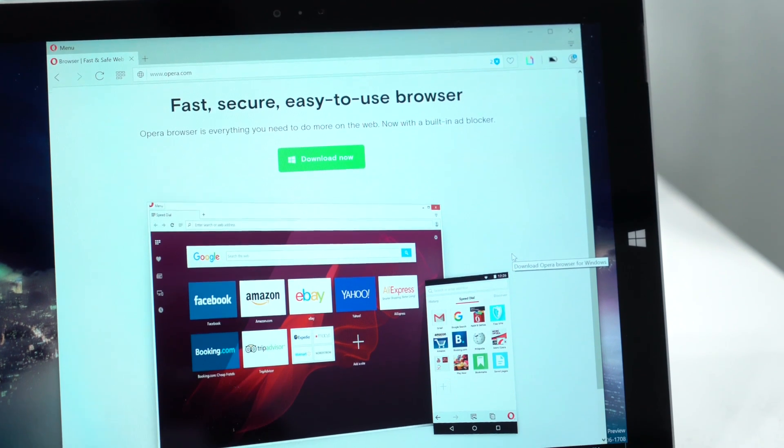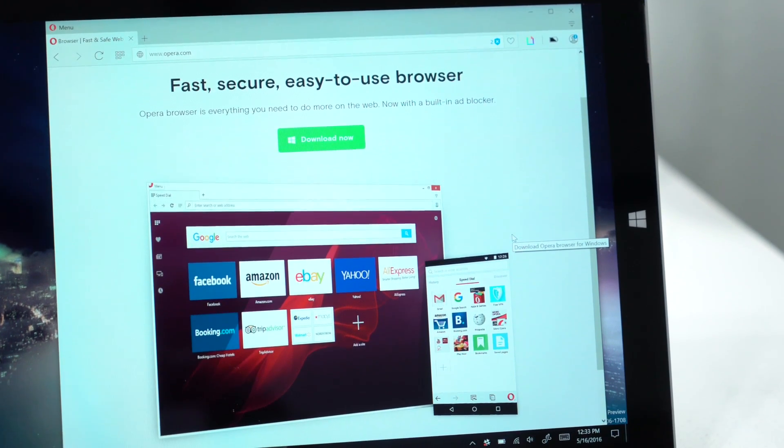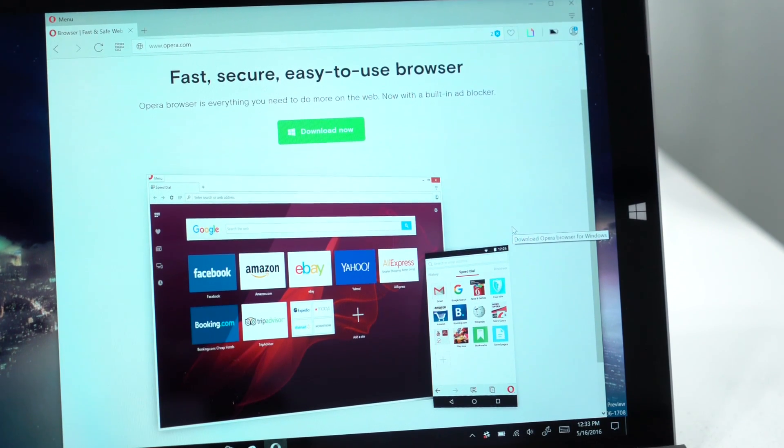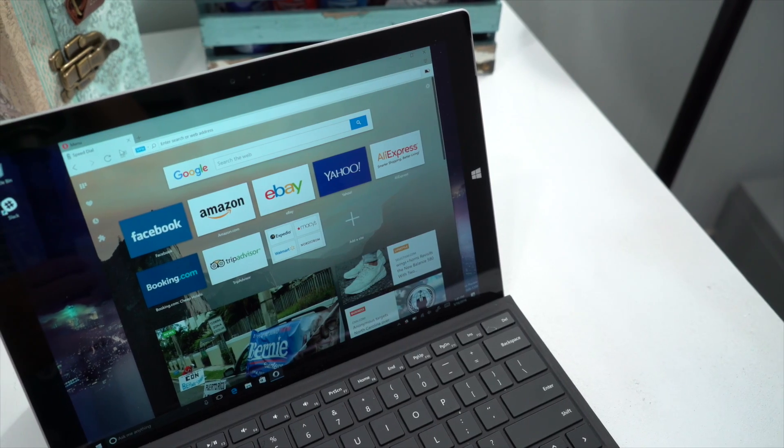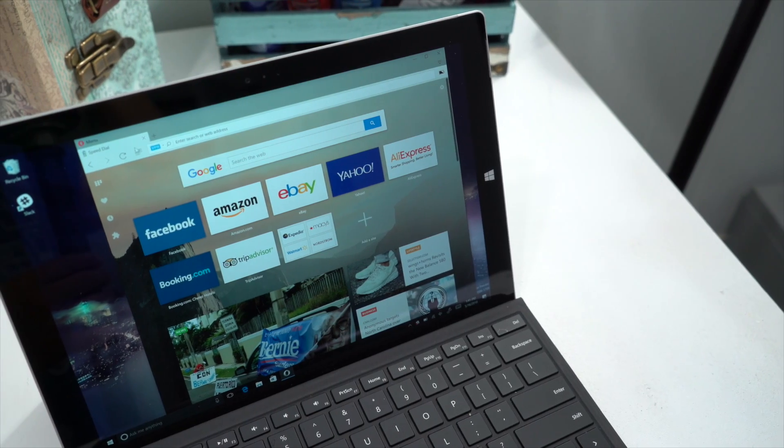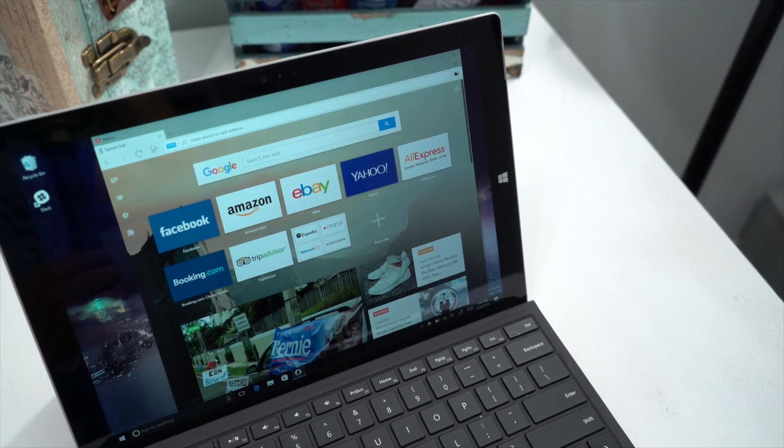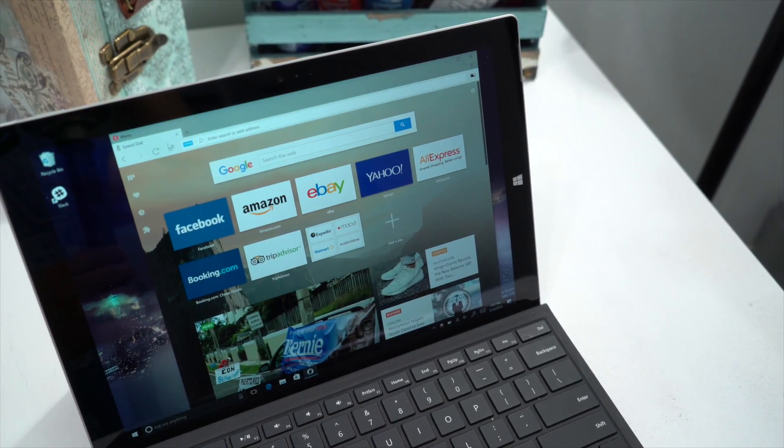Hey everyone, it's Mark for Windows Central and this is Opera version 37. We'll show you two key new features and why you'd want to use this browser.